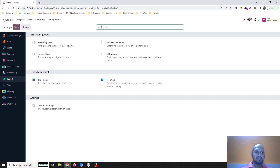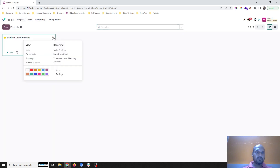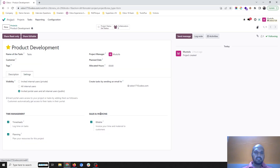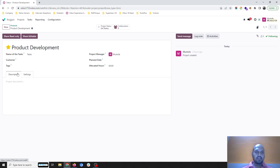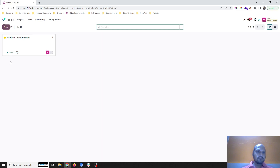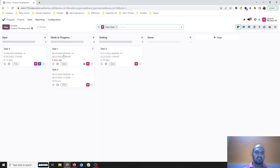Here I am inside the project configuration settings and enabling the timesheet. Inside the project I have created one project called 'Product Development,' and in settings you can see one setting: 'Billable — invoice your time and material to customer.' I have enabled that. Here I have included different tasks — Task 1, 2, 3, 4 — and set their particular timeline.